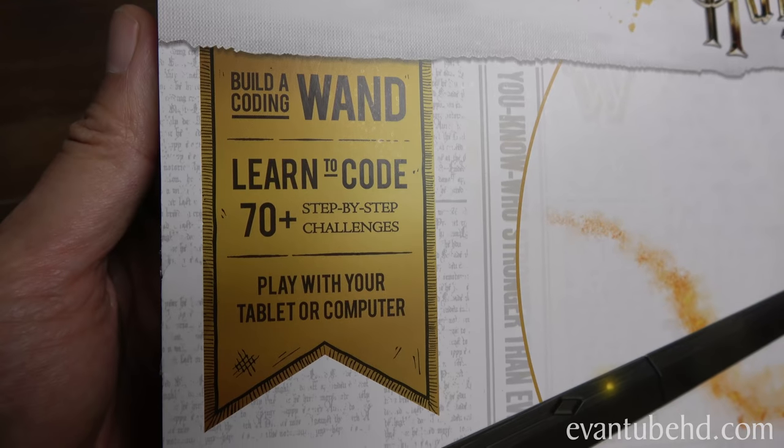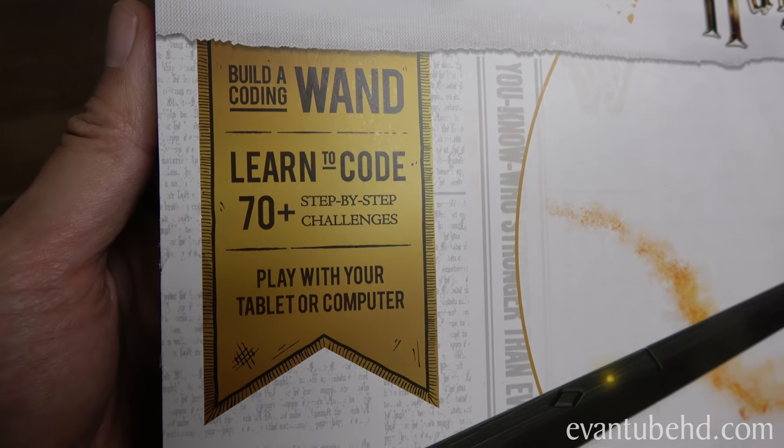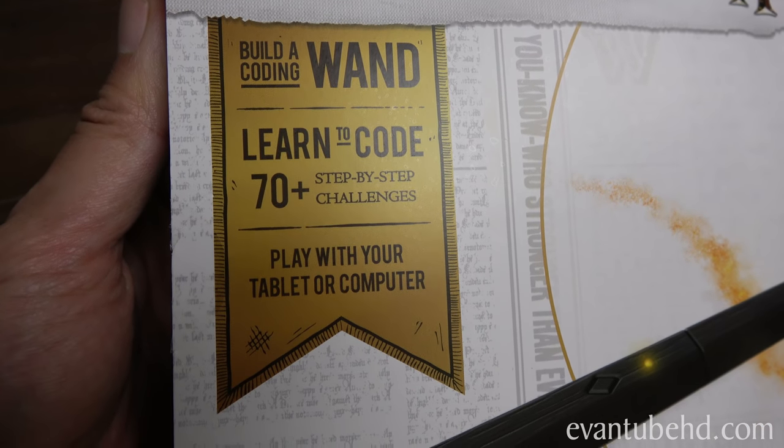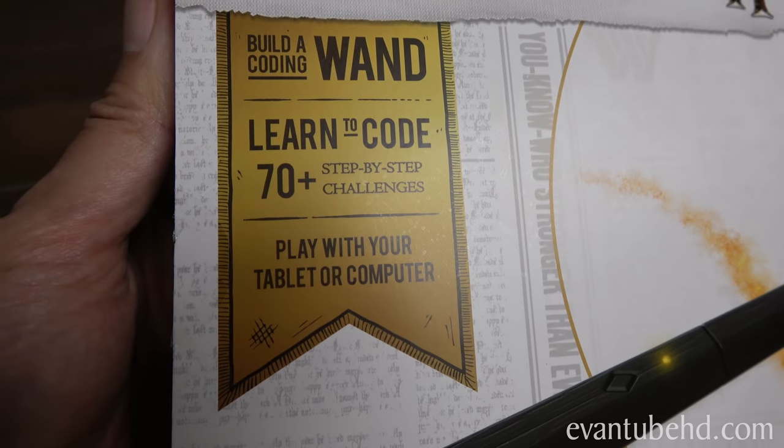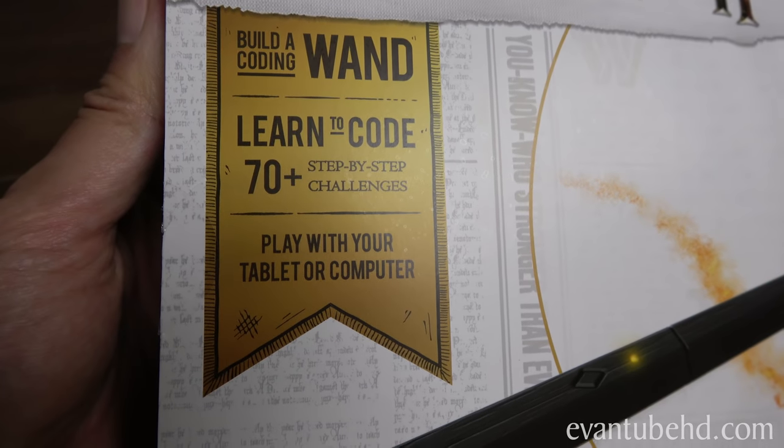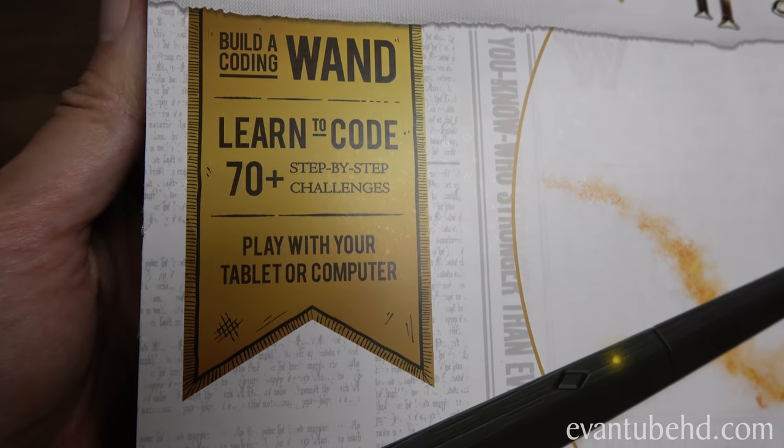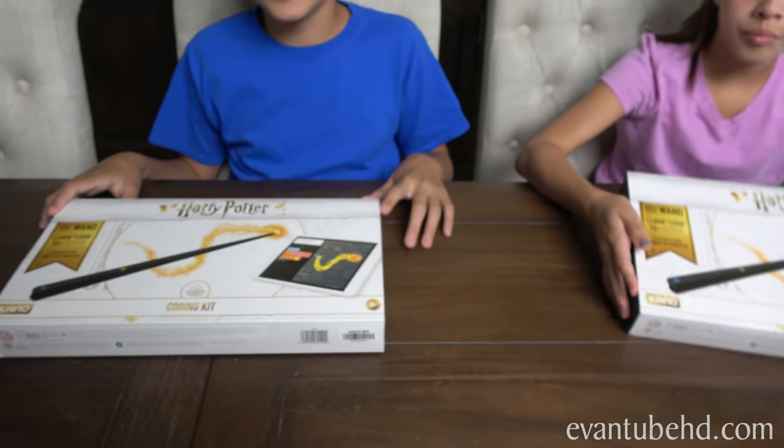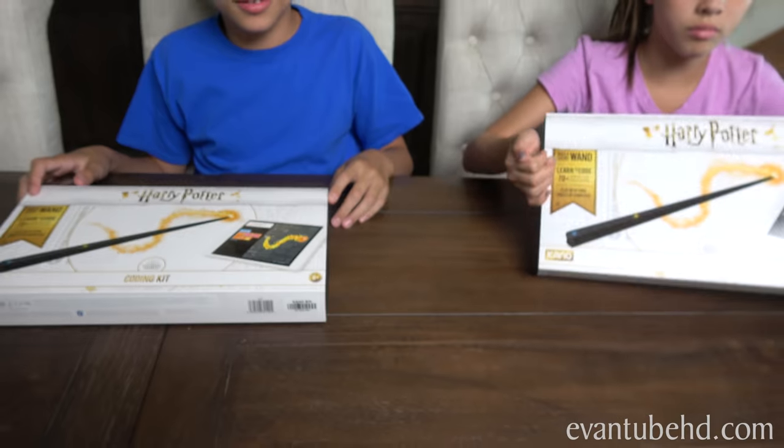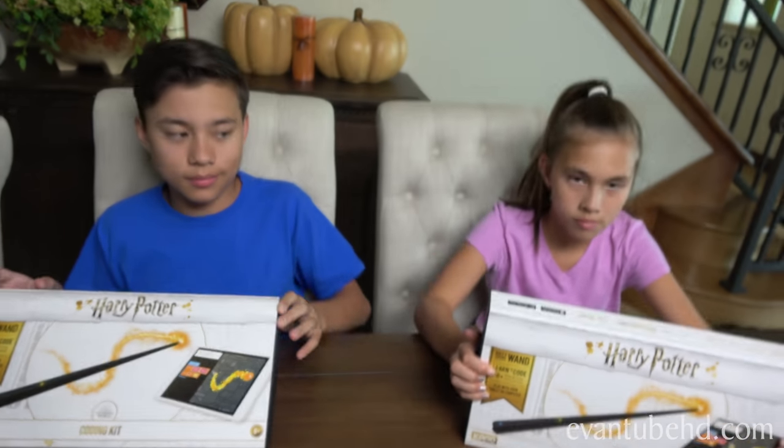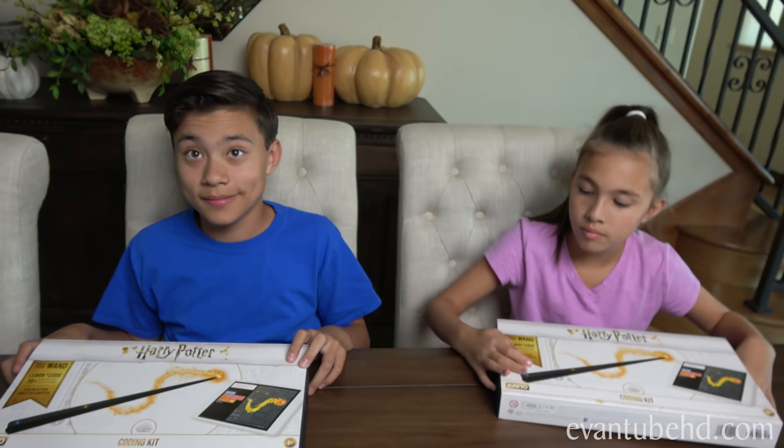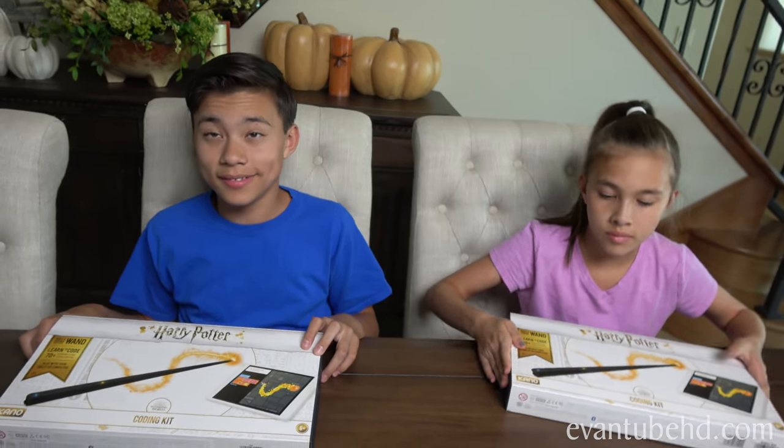It says build a coding wand, learn to code 70 plus step-by-step challenges, play with your tablet or your computer. It's recommended for ages 6 and up. If you're a beginner or an expert like these guys, you should have no problem.